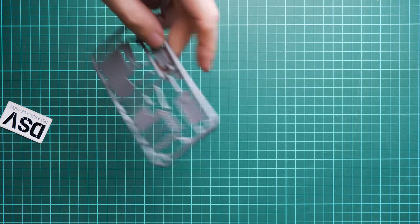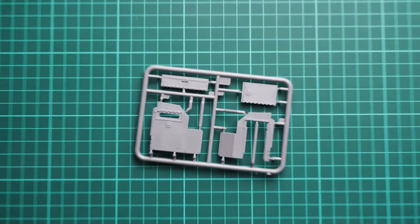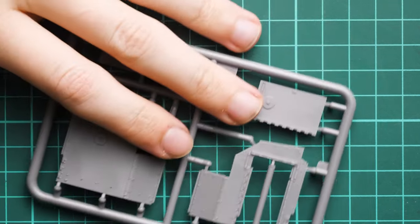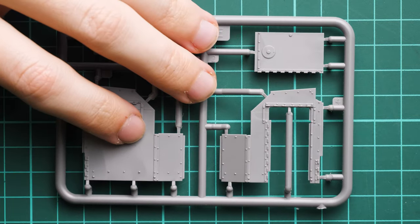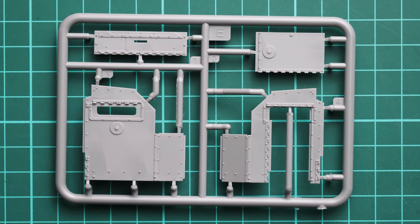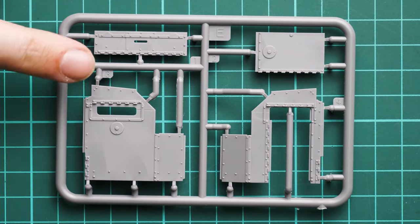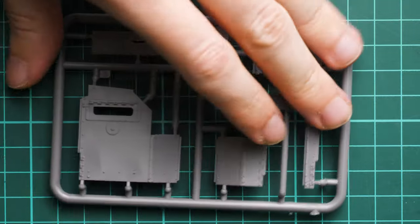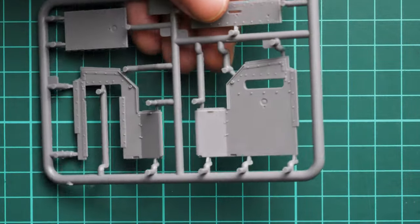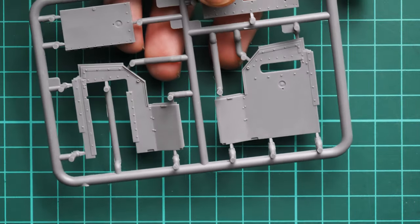Next, hull parts are supplied on a separate sprue. Here we have side panels with pre-molded rivets, separate doors and hatches. It's detailed inside because we have an interior kit.